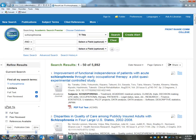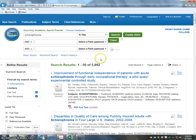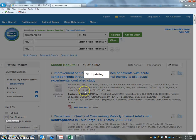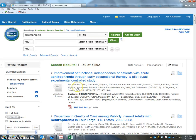Once you click peer reviewed, it's automatically going to narrow it down. Notice — I'll take that off and we have 5,892. If I take that off, it jumps back up to 6,254. If I click this, it's automatically going to figure out how many of those are peer reviewed from the higher level journals. We've still got 5,892.